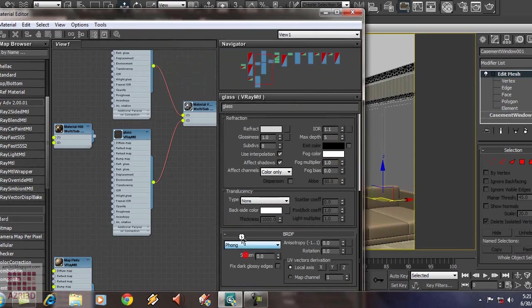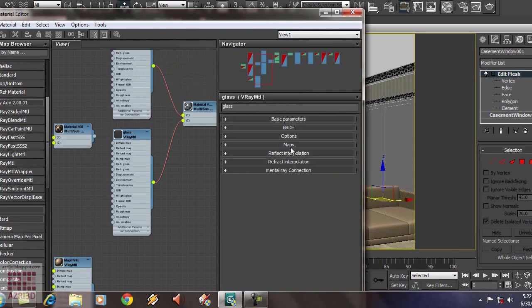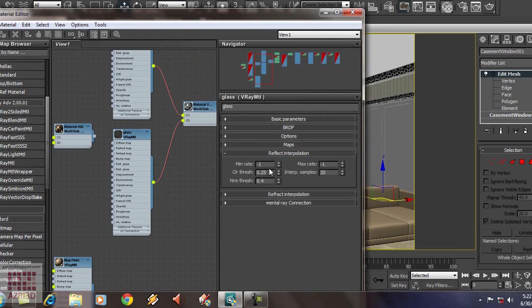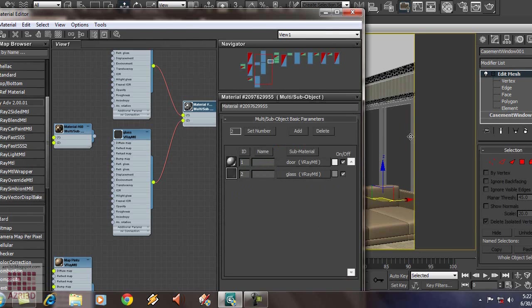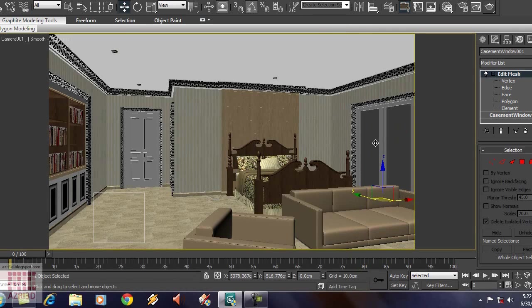Next, change BRDF to Phong. Change reflect to minus 3. Also refract. Assign the material to the window. Render it.